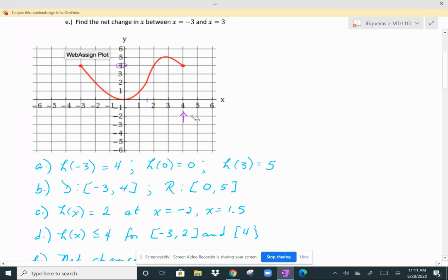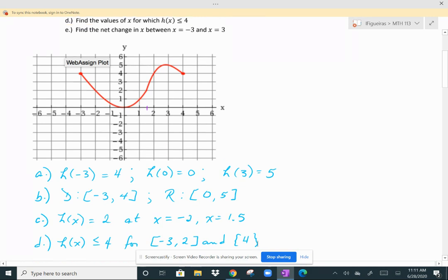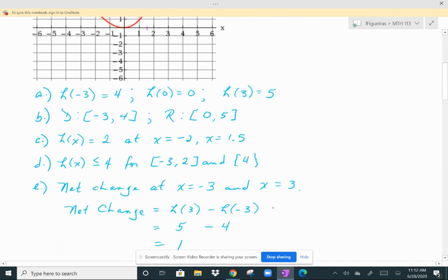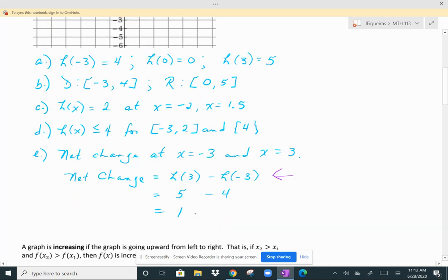Part E asks you to find the net change in X between X equal to negative 3 and X equal to 3. A net change is the difference in the two Y values with the larger X value first and the smaller X value second — so H of 3 minus H of negative 3. H of 3 is 5 and H of negative 3 is 4, so 5 minus 4 gives a net change of 1 for H of X.